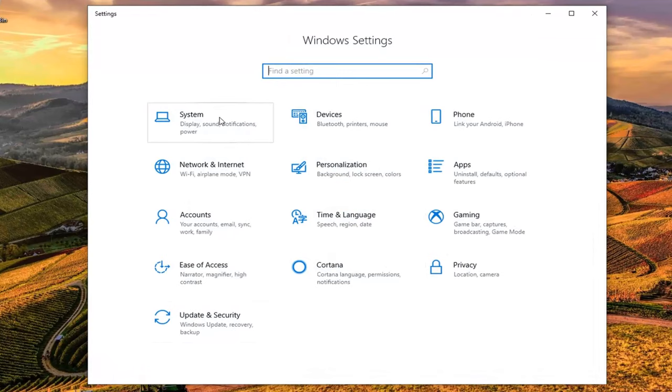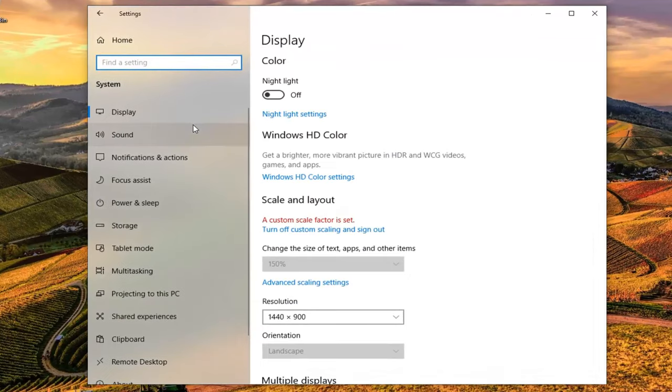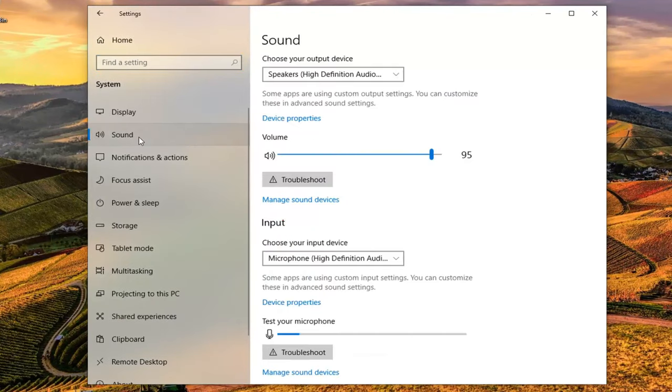Go ahead and left click on the system tile. And then we'll left click on sound on the left side.